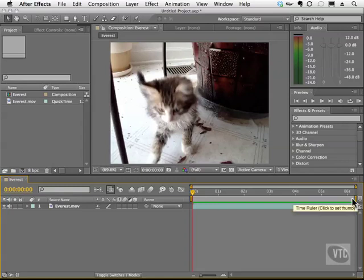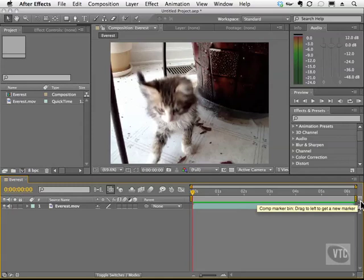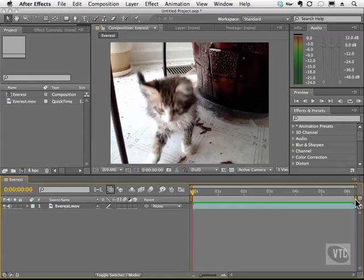If you look at the right side of the timeline, we have this thing called a Comp Marker Bin. It's a little arrow shaped thing here. We can click on this and drag it to a place on the timeline.